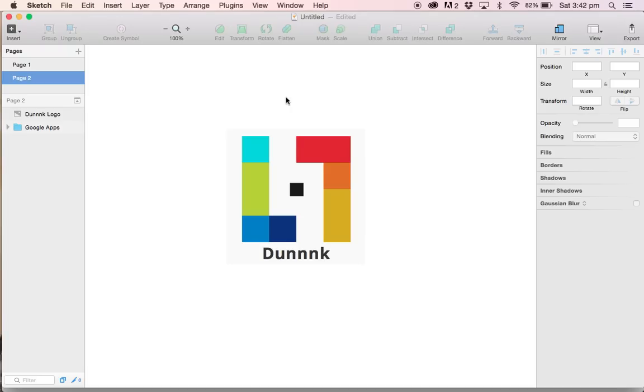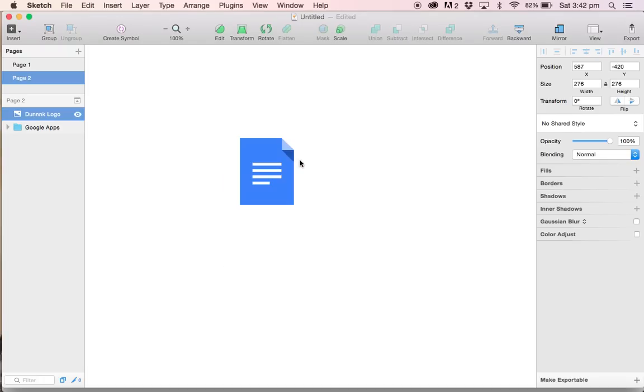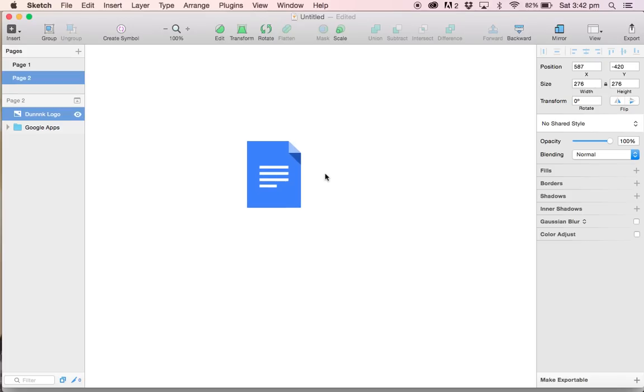Hey guys, how you doing? This is Sam here for Donk.com, and today we'll be learning how to create the Google Docs icon using Sketch.